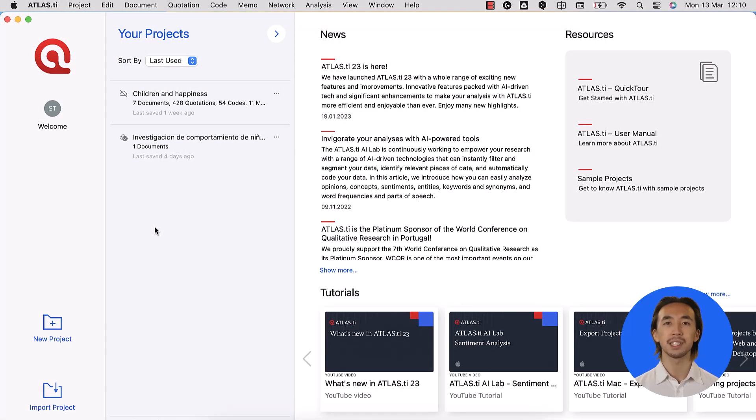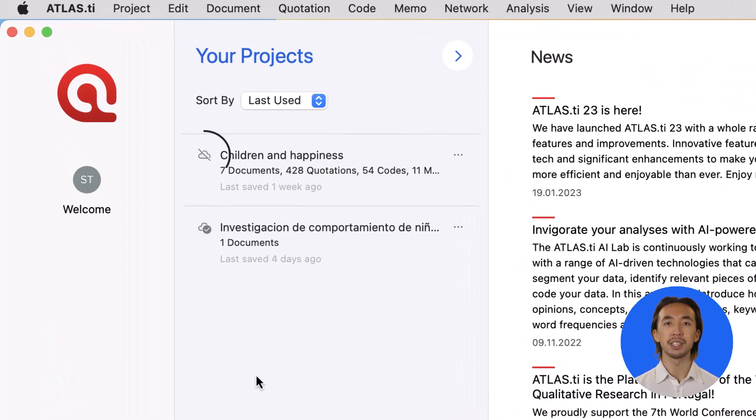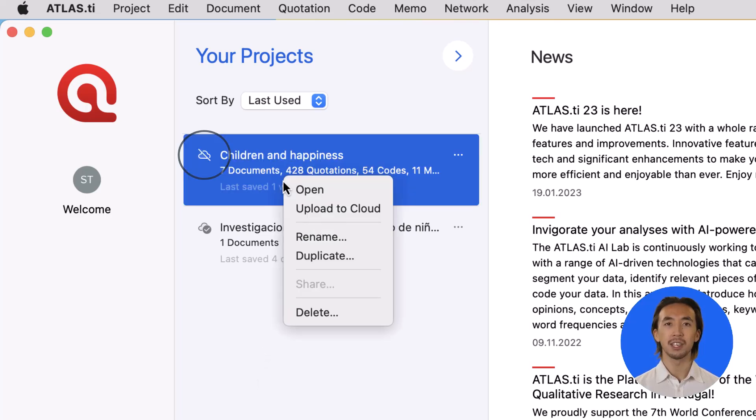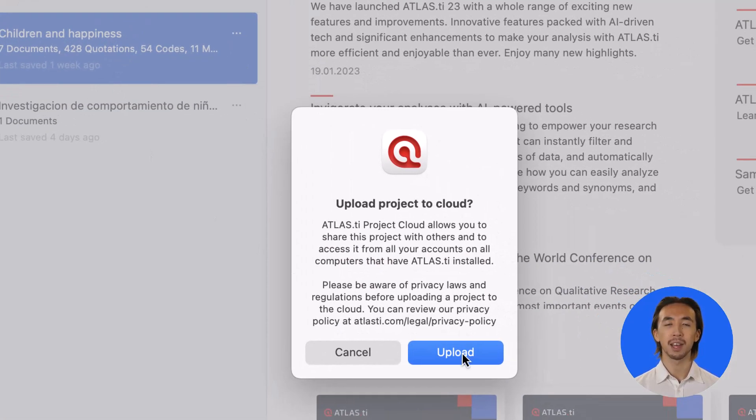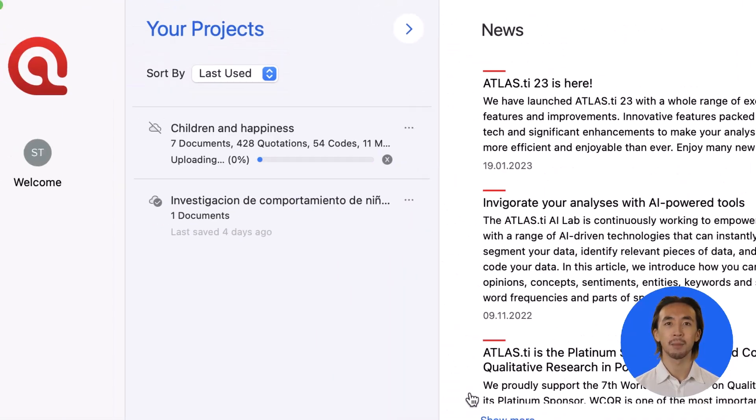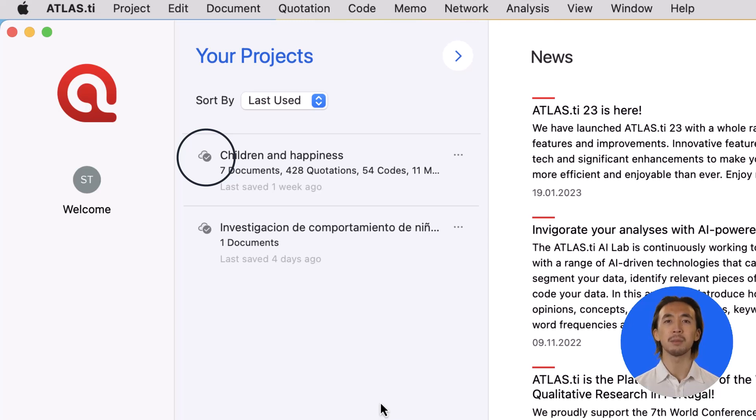The cloud symbol with a crossed line means that the project is not in the cloud yet. To upload your project to the cloud, just right-click on the project, select Upload to Cloud, and then Upload. Once it has finished uploading, the cloud symbol with a circle and a checkmark will indicate that the project has been moved to the cloud.